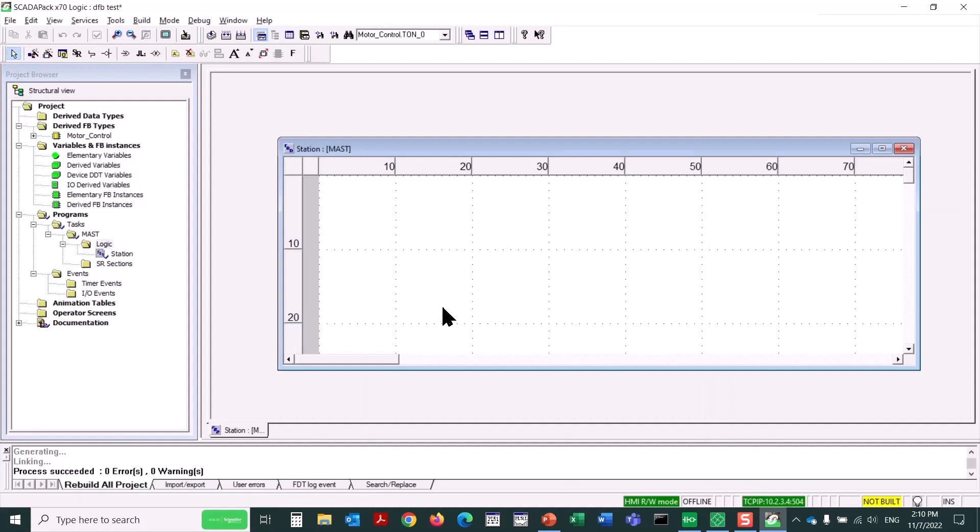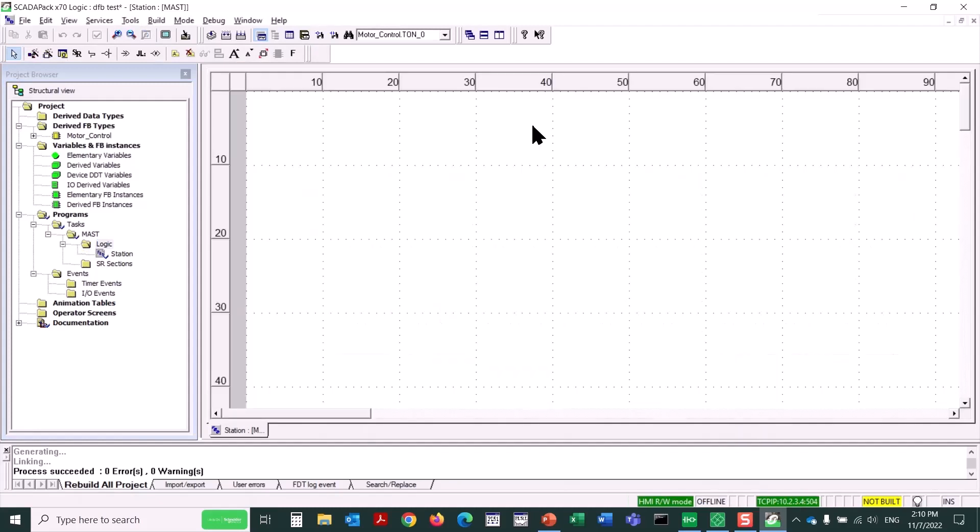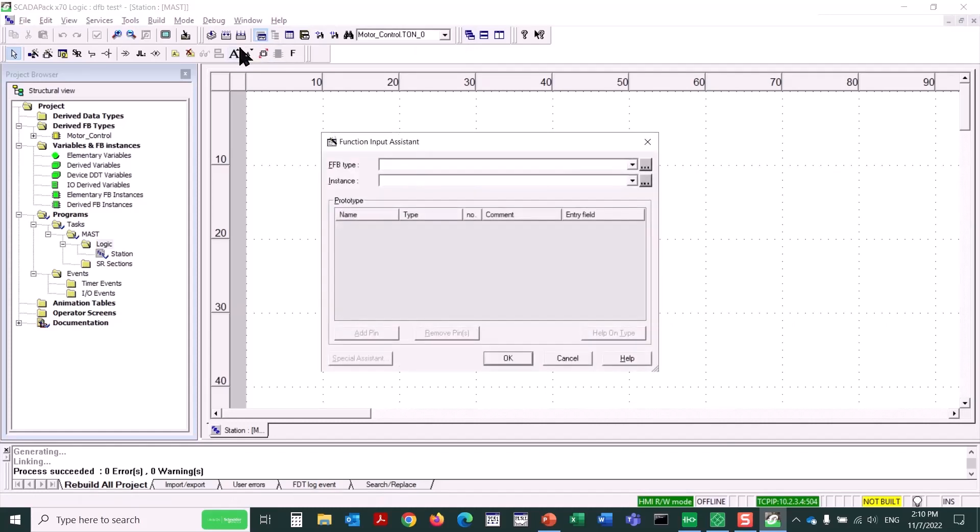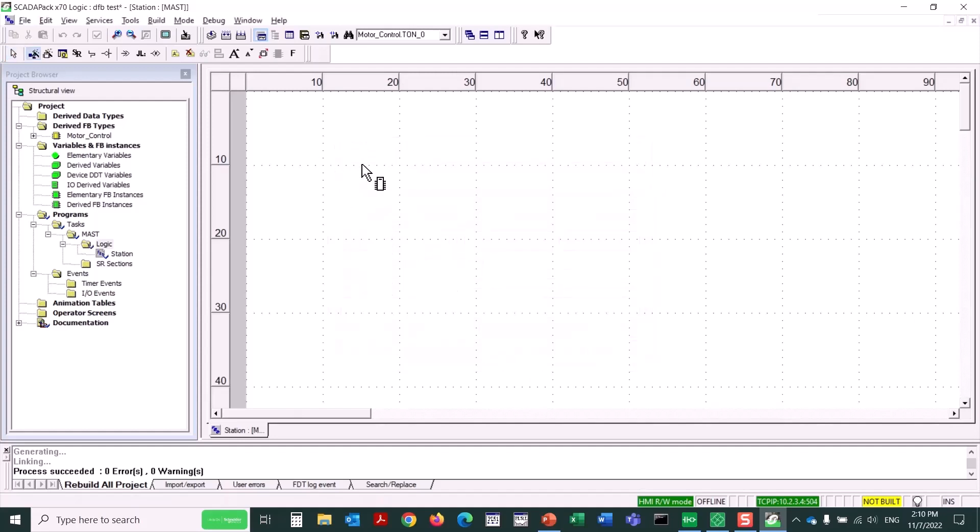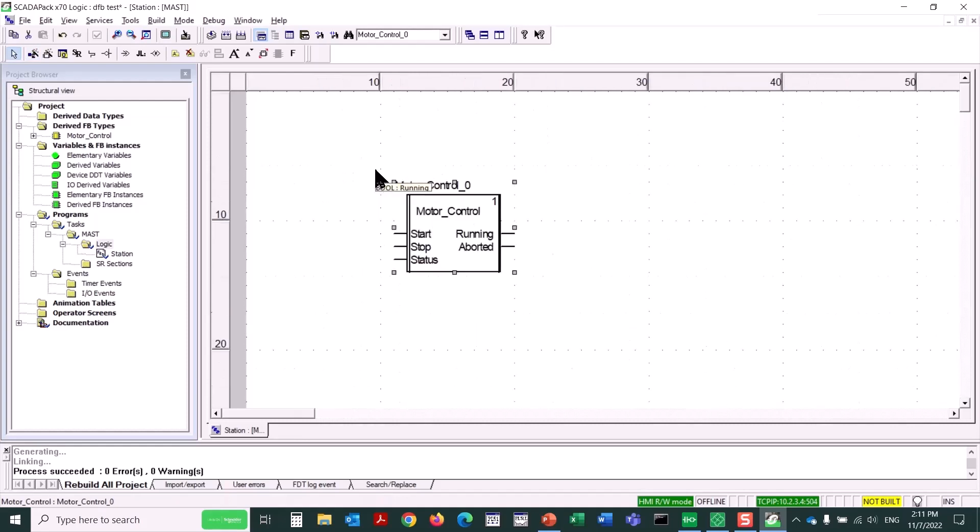Now we could use the Input Assistant button again, or we could just press Control-I. And now I can use the Ellipsis button to find the custom function block I created, the derived function block. Or I could just type Motor Control, and it should automatically populate. There it is. So I'll click OK. And then I just click where I want to drop this function block. There it is. I can press the Control key and use my mouse's scroll wheel to zoom in, if desired.